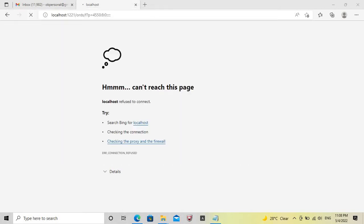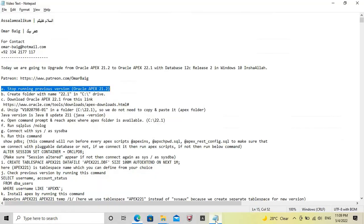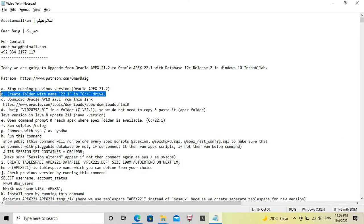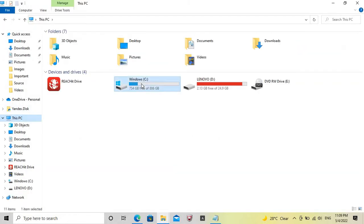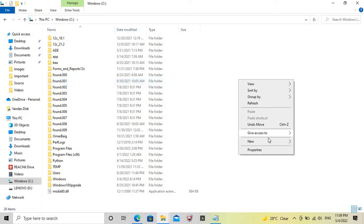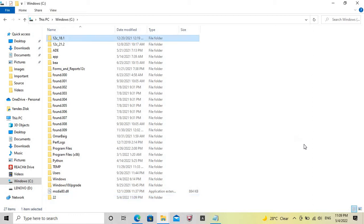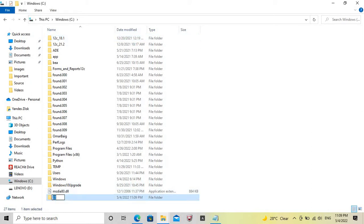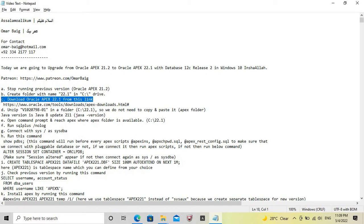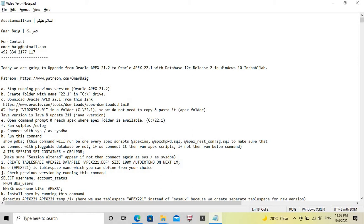Exit the Command Prompt. Now we will create a folder named '22.1' in the C drive. We will also download Oracle Apex 22.1 through the provided link; however, we have already downloaded it.